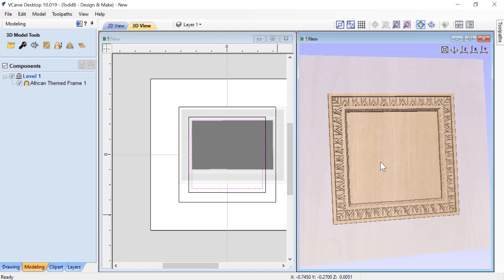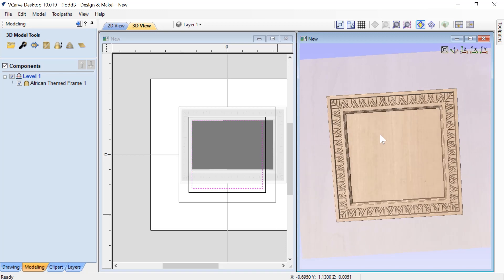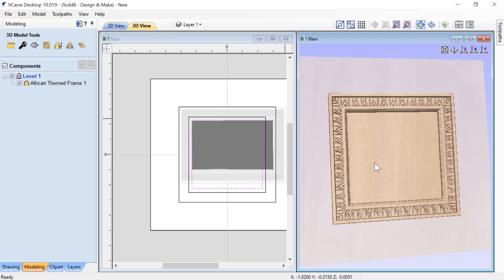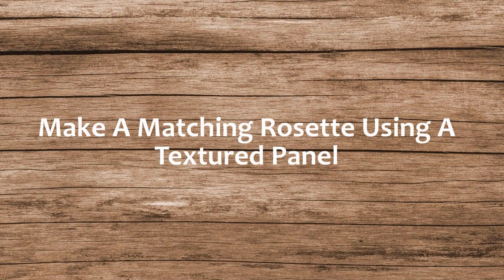You can use this for all kinds of different frames, not only a square frame. If you want to take a rectangular frame and turn it from a four by seven into a three by six, you can do that, and by using the same process you can make sure that you retain the thickness of your frame's outside edge without it getting skewed or changed at all. In our next example, I'll show you how to make a matching rosette using a textured panel.